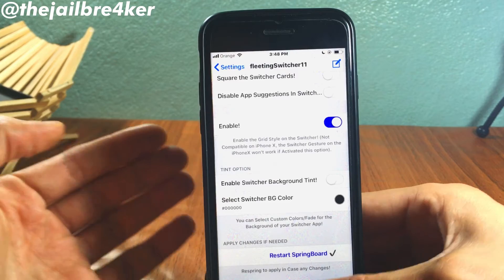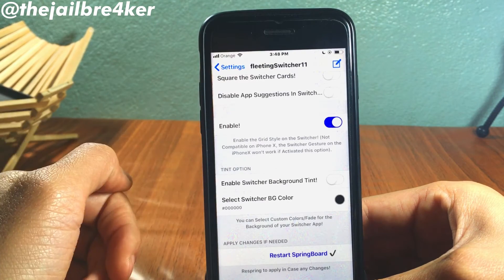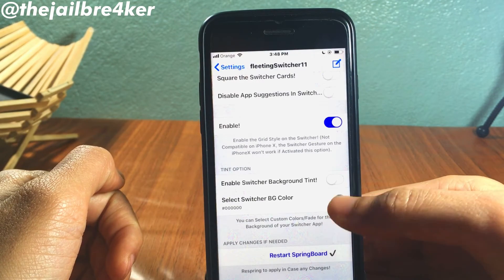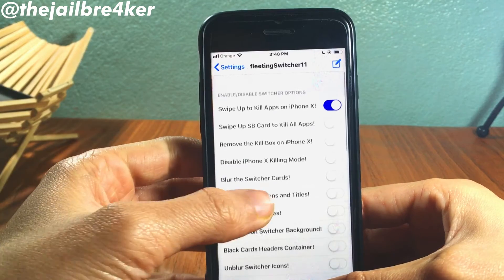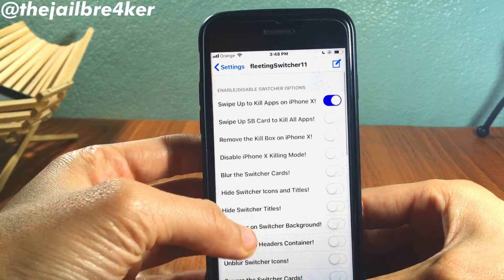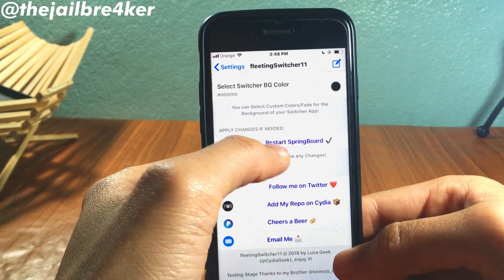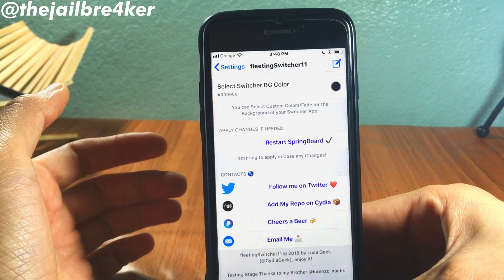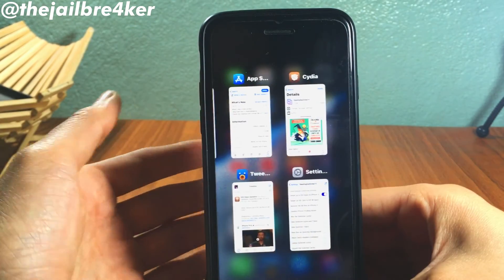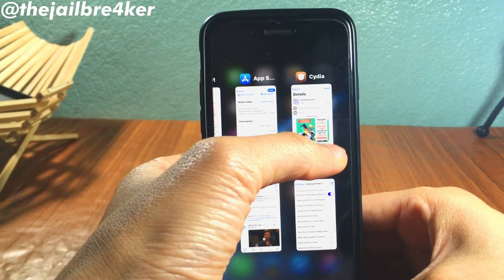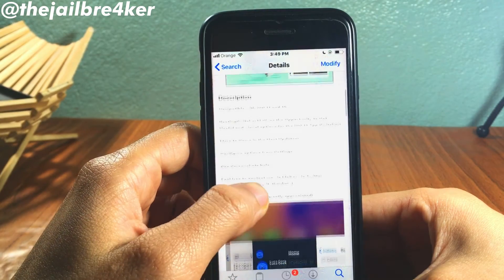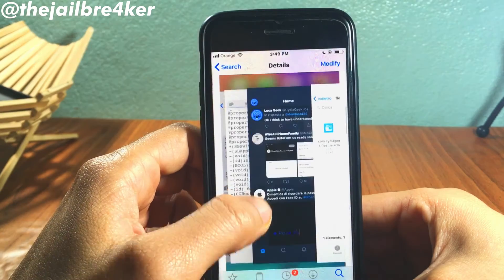You can also enable a color for the switcher background — you can choose this one right here. Once you choose or enable any options here, make sure you tap on 'Restart Springboard' to apply all the changes. The tweak is completely free and it's available on the Big Boss repo; it's called Flarence Switcher 11.